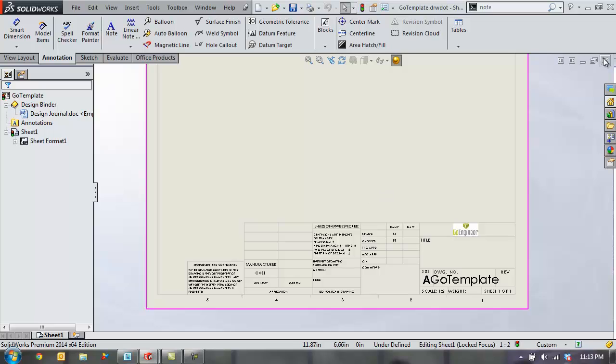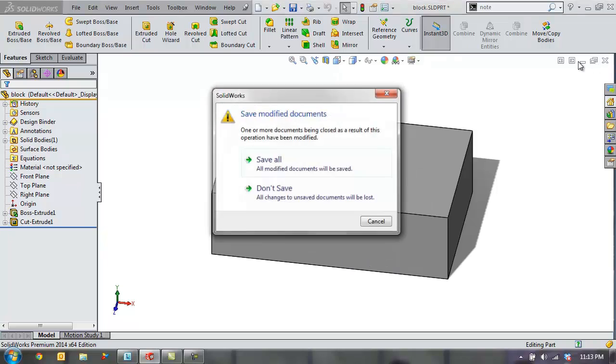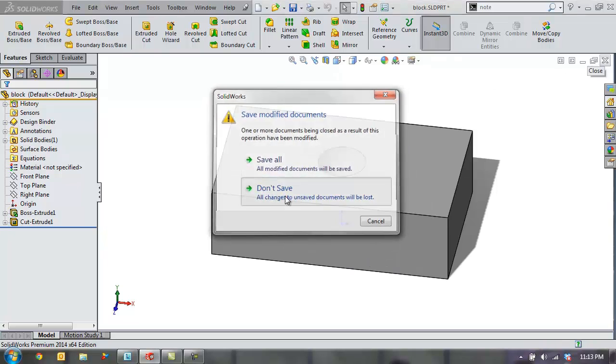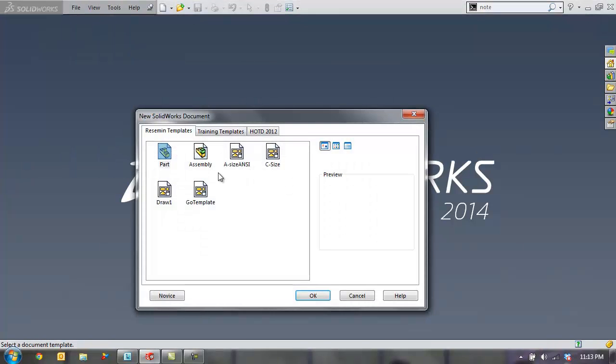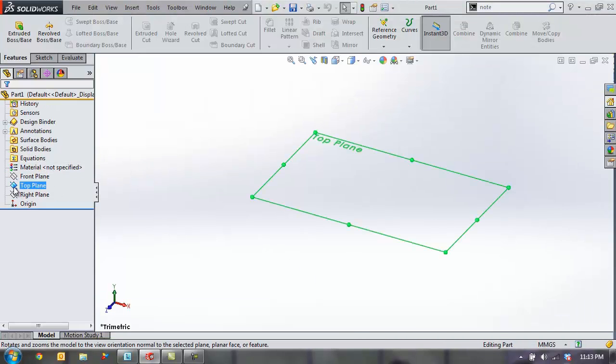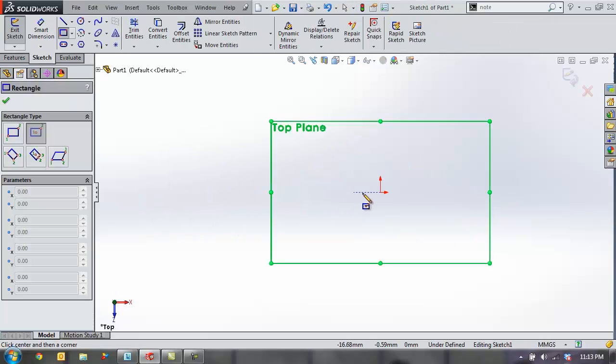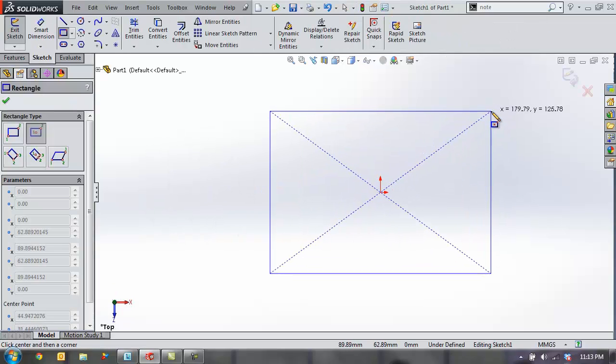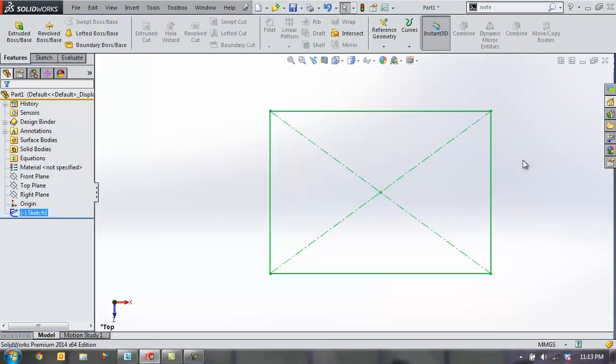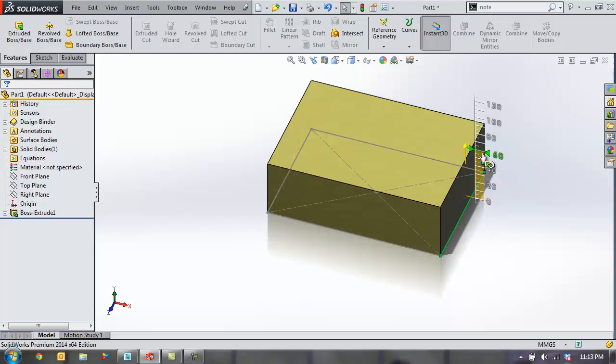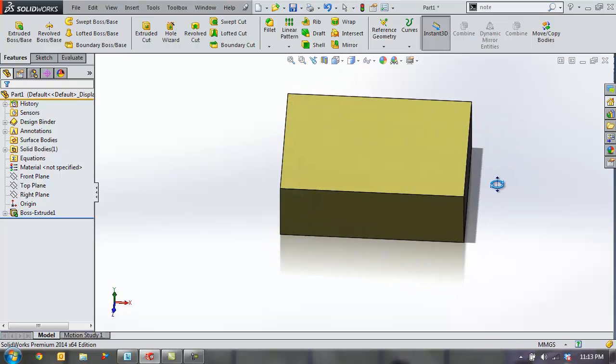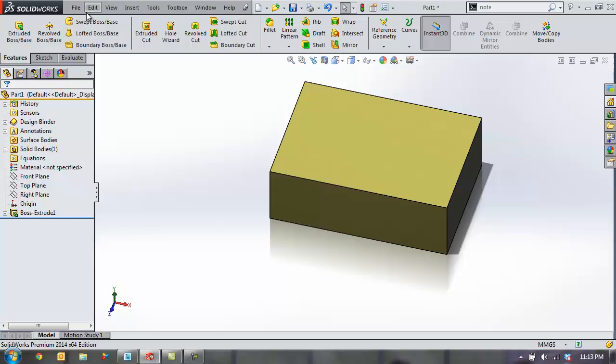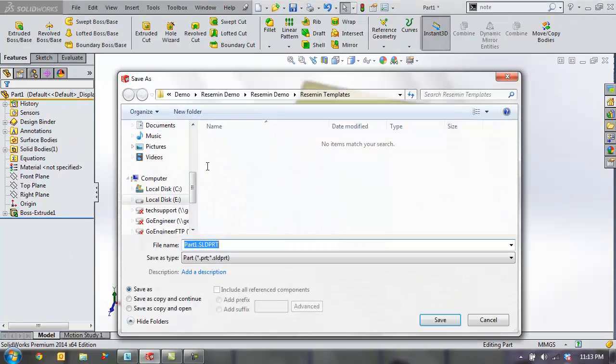All right and I want to test it out with a completely new part so in this case I'll close out my existing block and start a totally new part and just add a simple block here again. All right something like that. All right and I'll go ahead and save this. So I'll just call it new block.